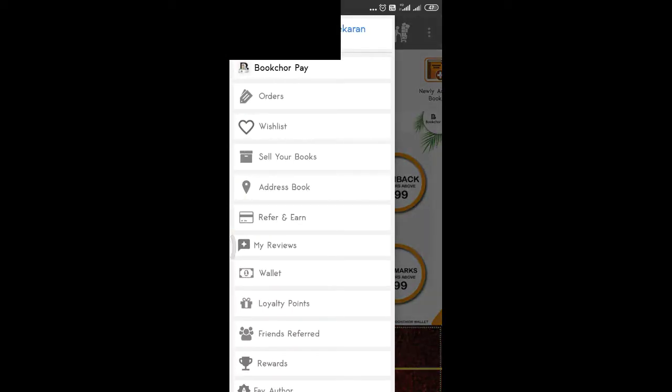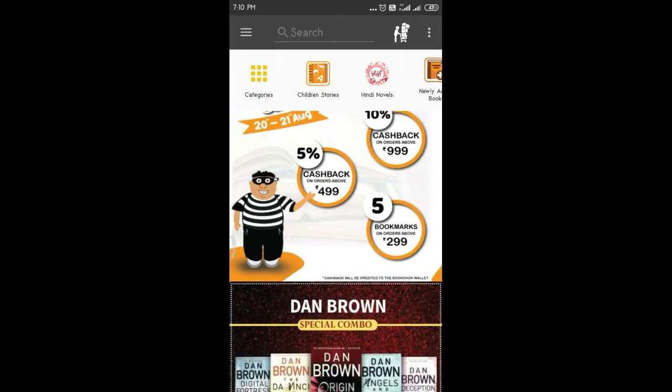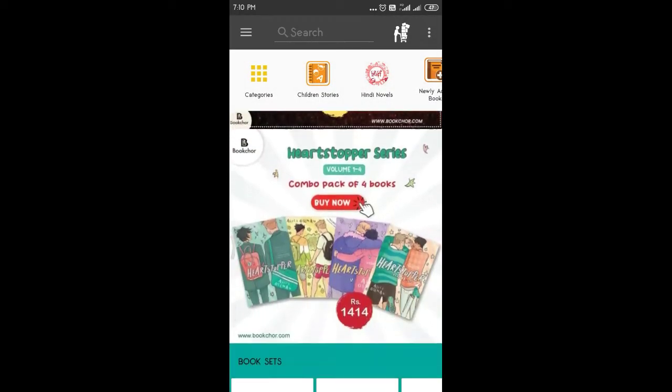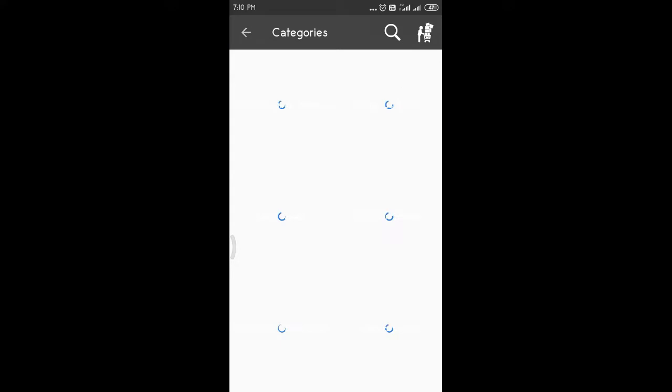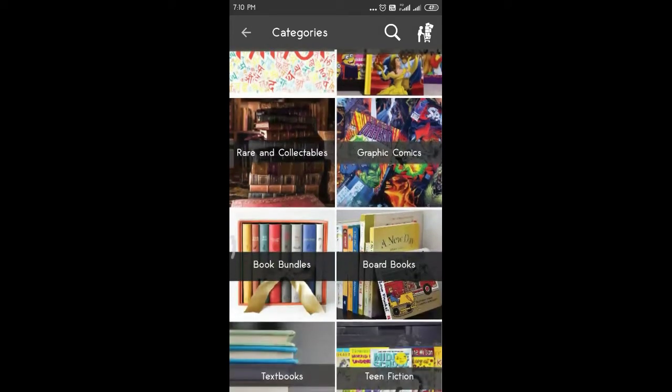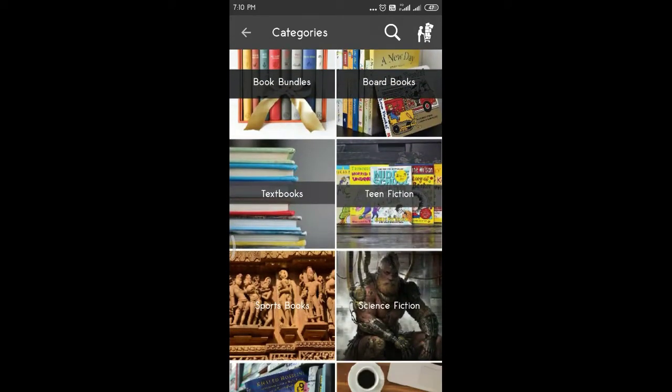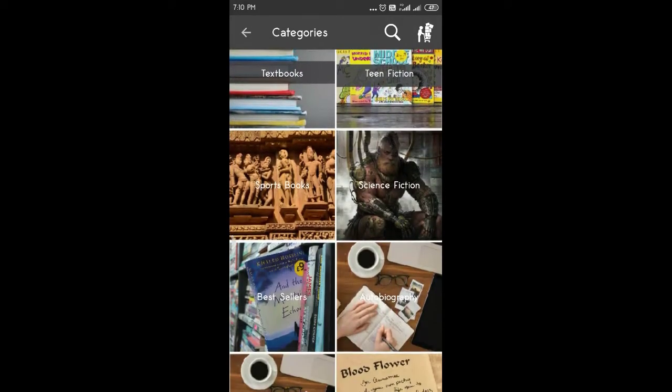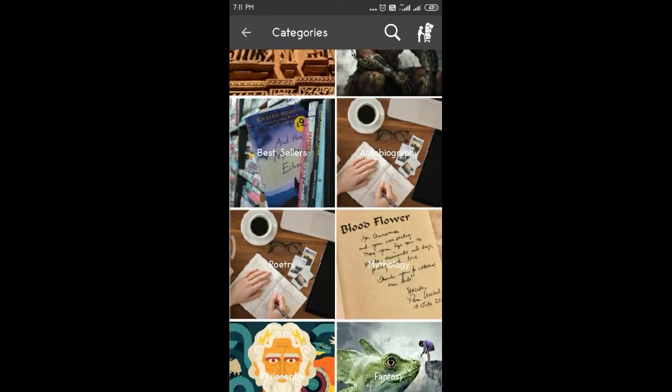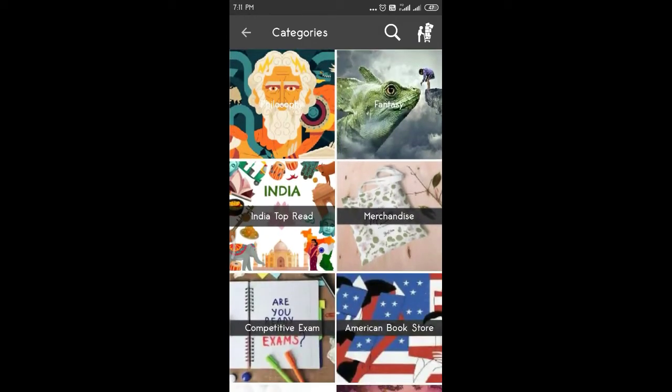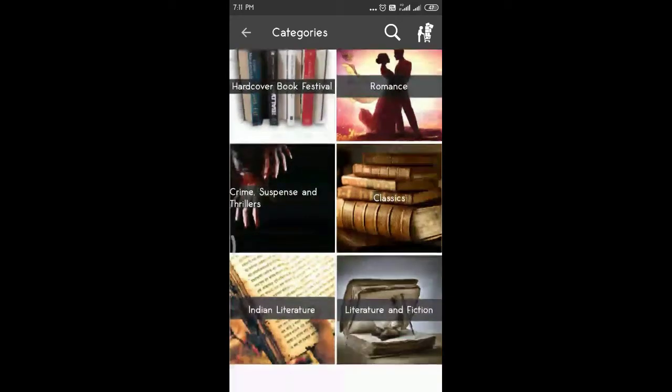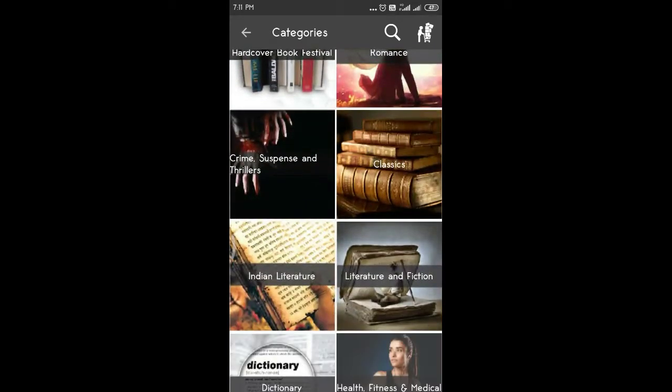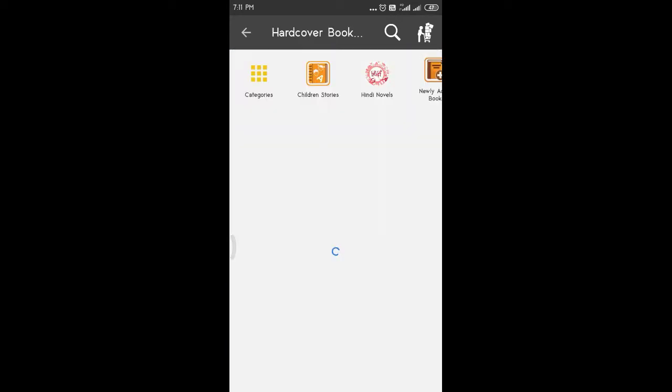In this video, let's check the orders and wishlist. Let's check the categories like rare collections, textbook, teen fiction, sports books, science fiction bestsellers. There are a lot of top Indian books, hot cover festival. There are a lot of hot cover books.